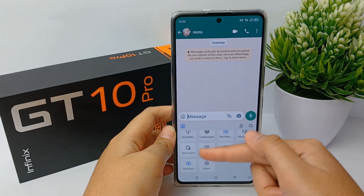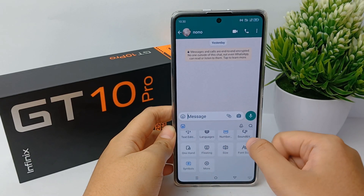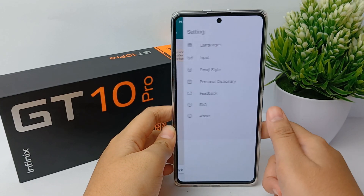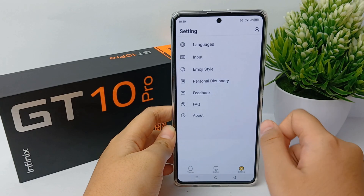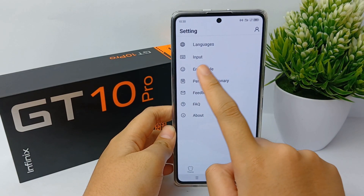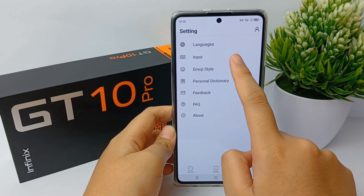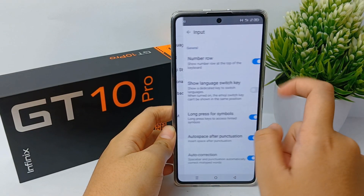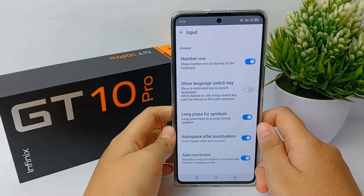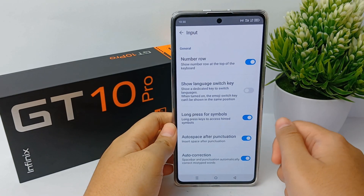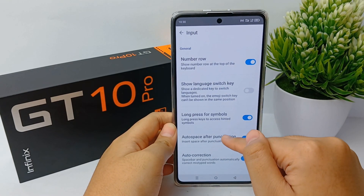Now you can click 'More' over here, then click 'Input', and then scroll down again to the bottom.